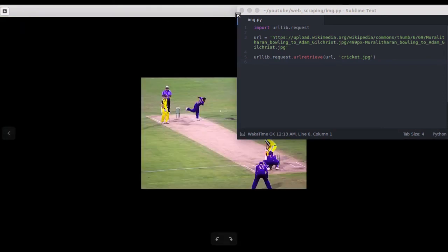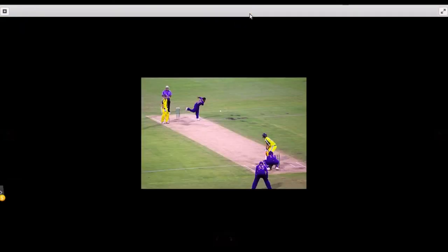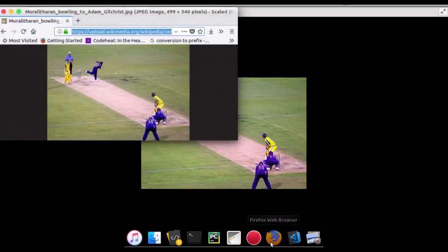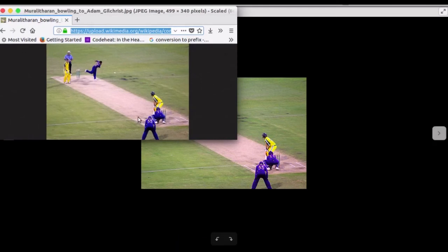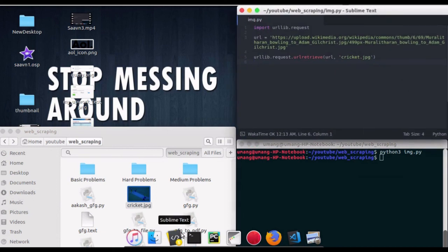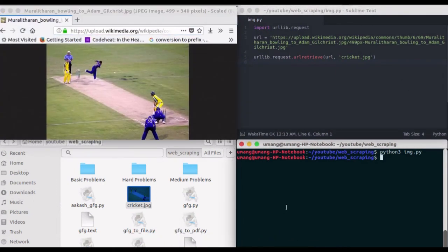Let's maximize this. You can see that this is the same image. And you can see how easy it is to download an image using Python.